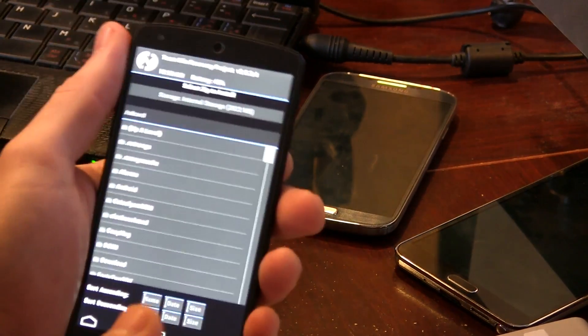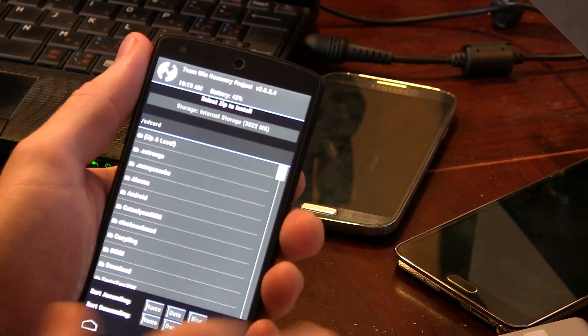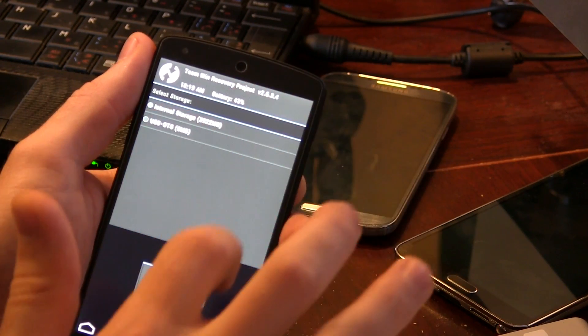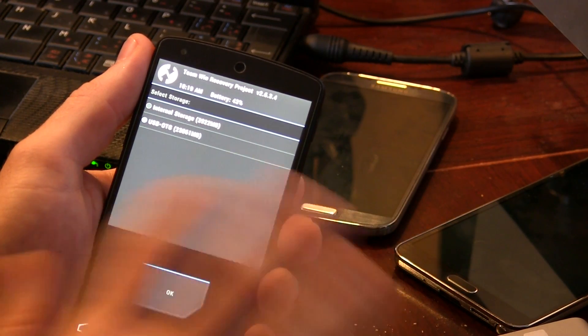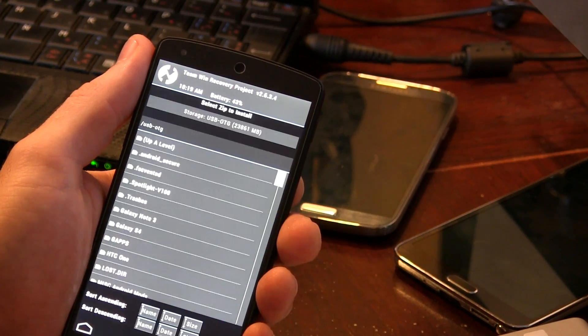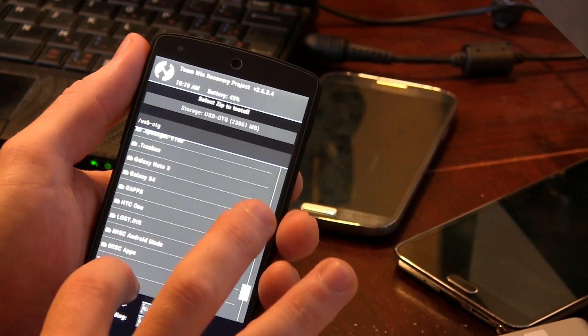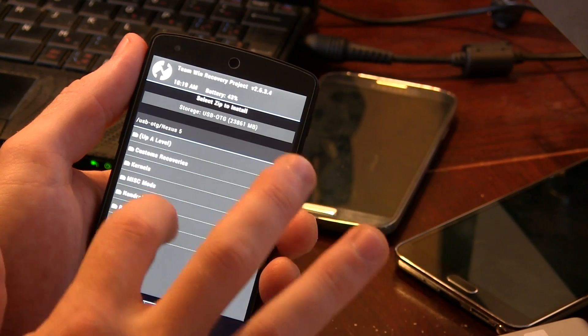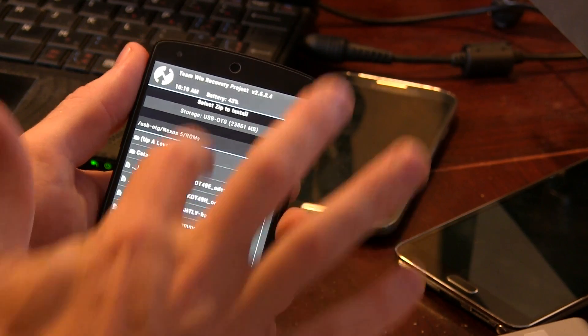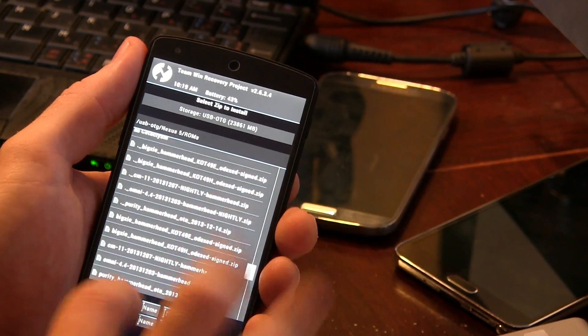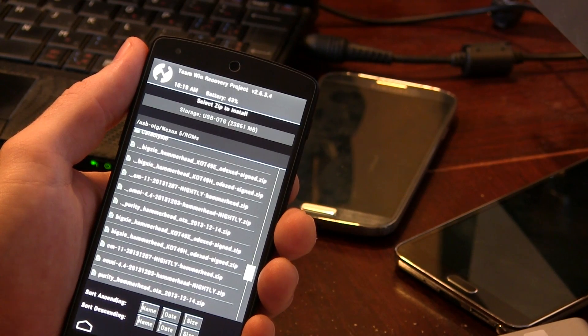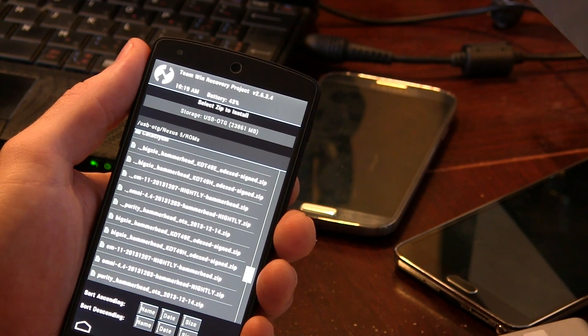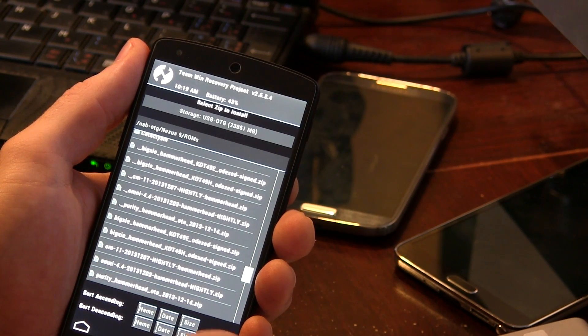Again, the method is going to be exactly the same for you guys. I'm just using an external storage at this point in time or USB OTG if you will. I'm just going to go ahead and double check that it is in fact on that storage card. And it is Purity ROM or Purity Hammerhead if you will. So that's great.